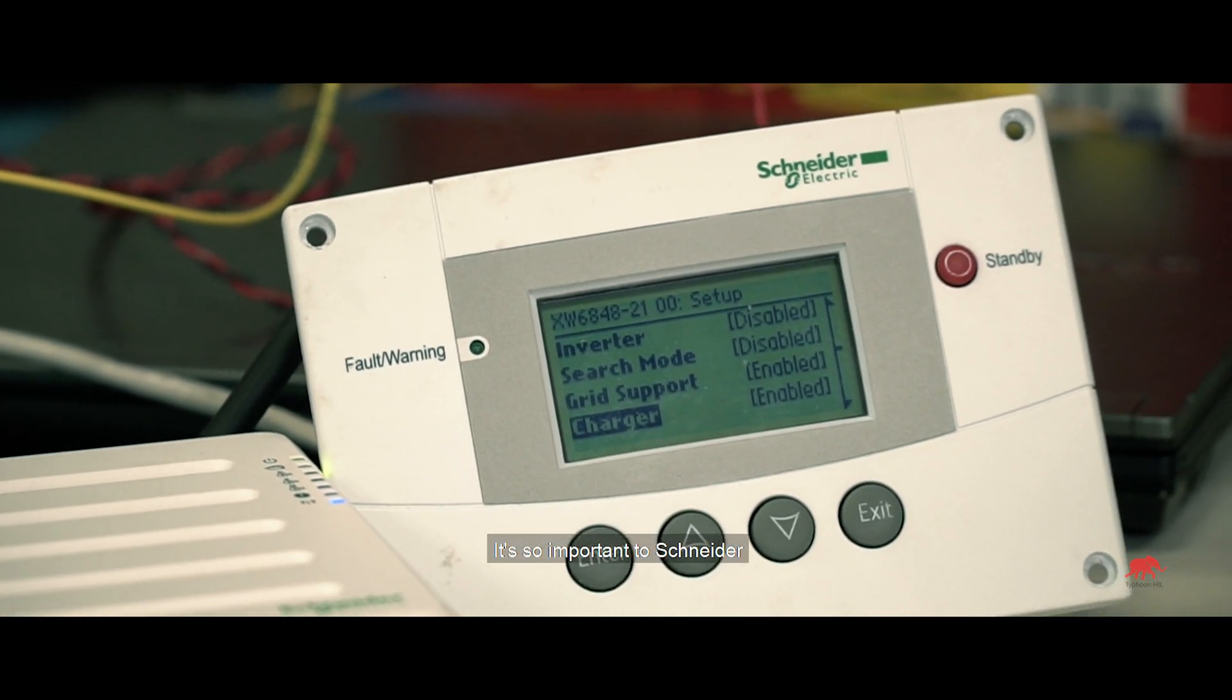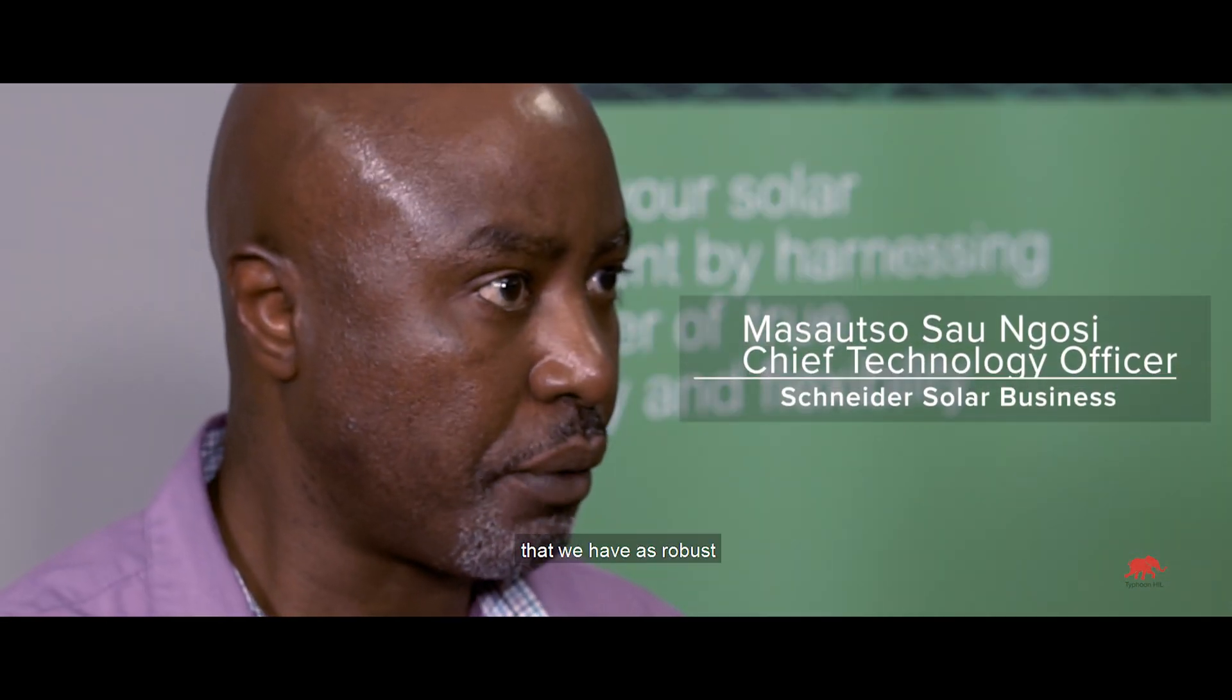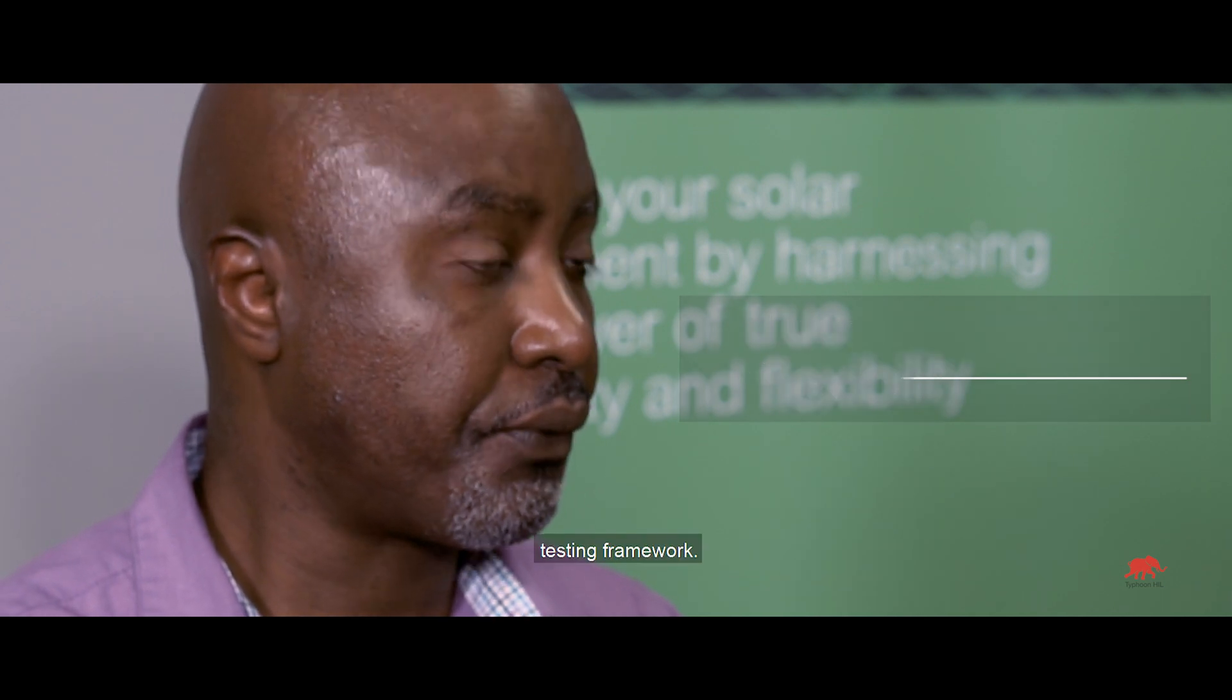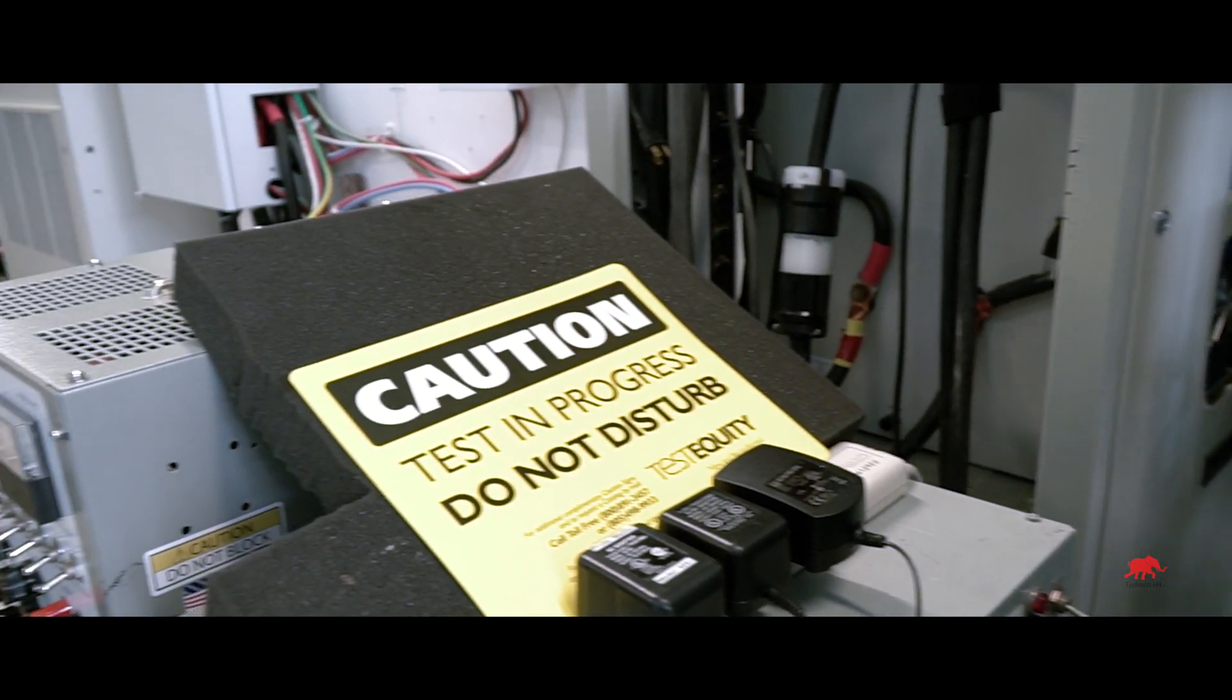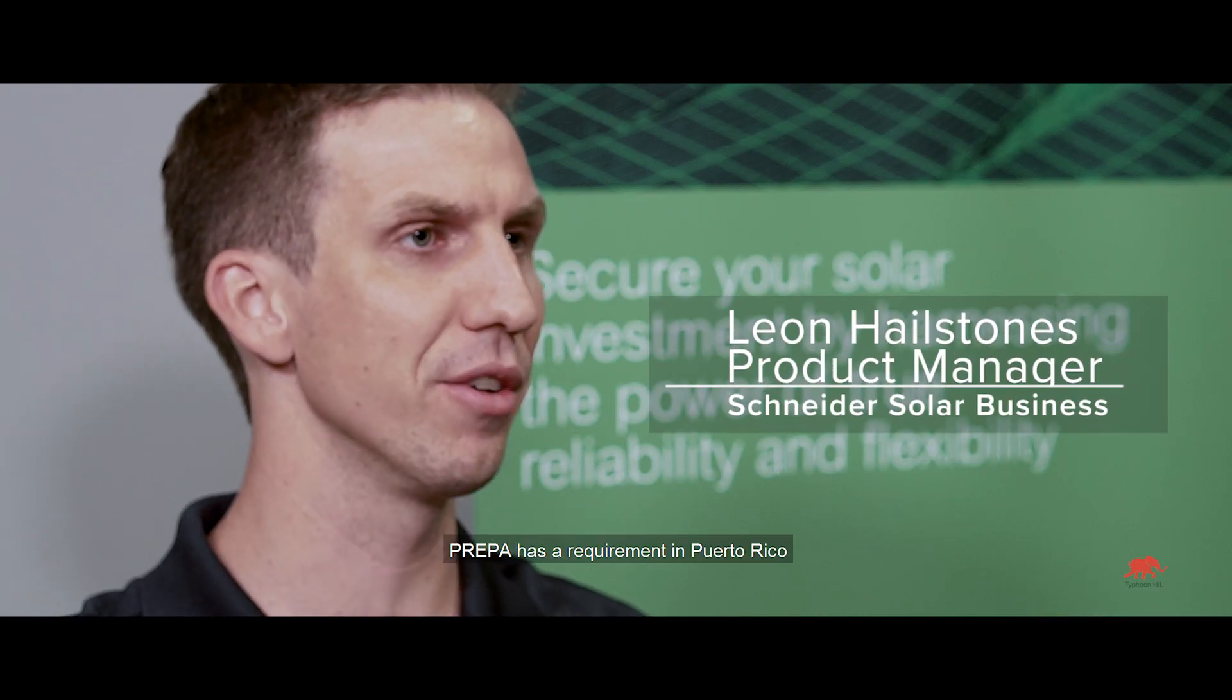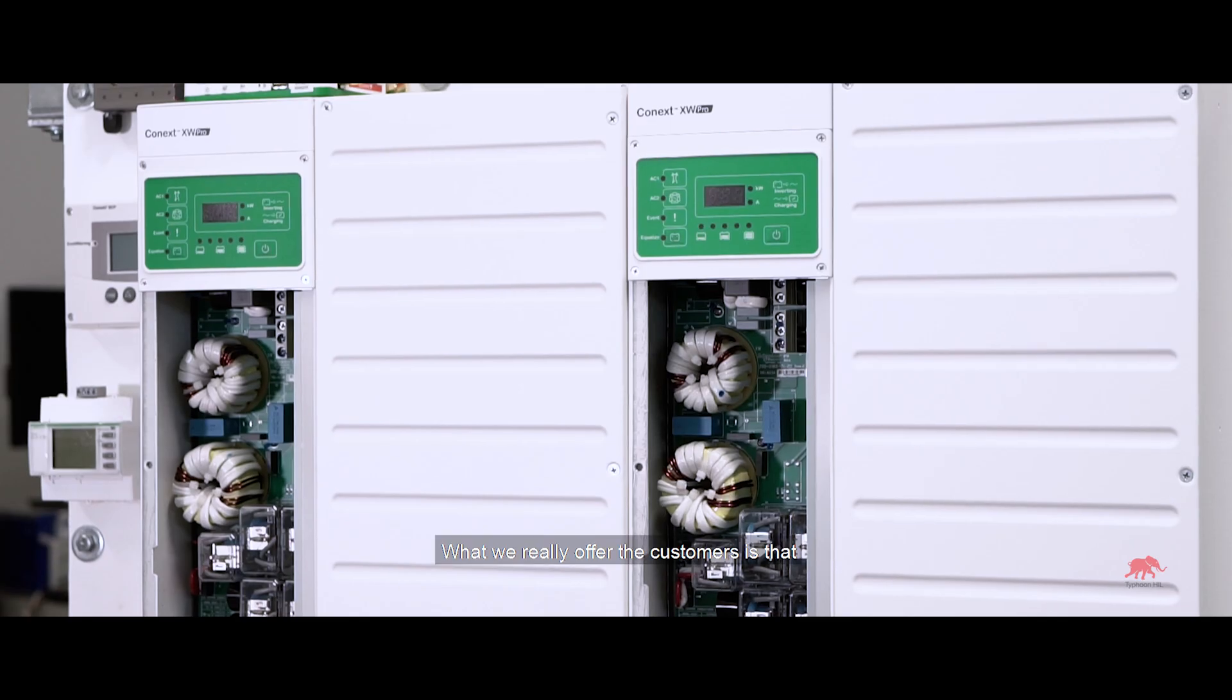It's so important to Schneider that we have a robust and extensive testing framework. PREPA has a requirement in Puerto Rico that outlines how an inverter should operate with the grid.